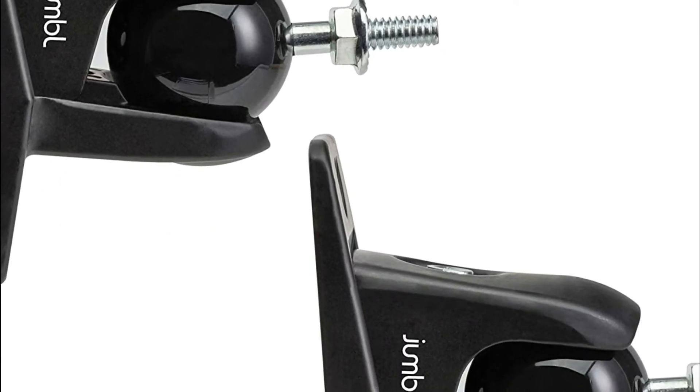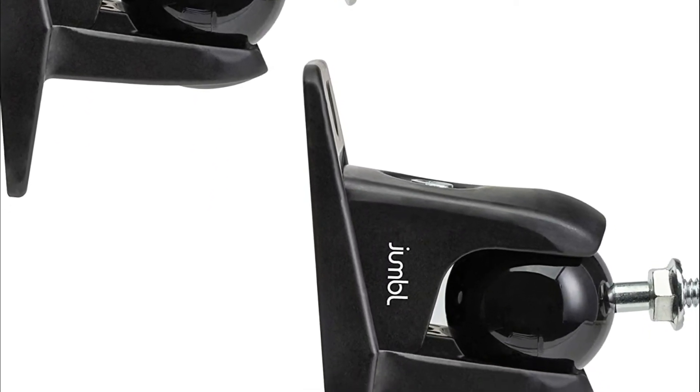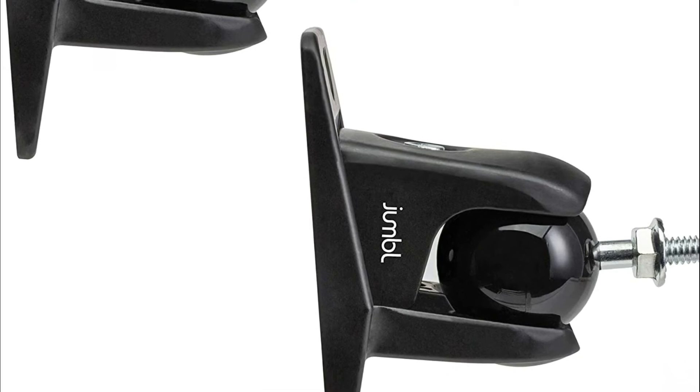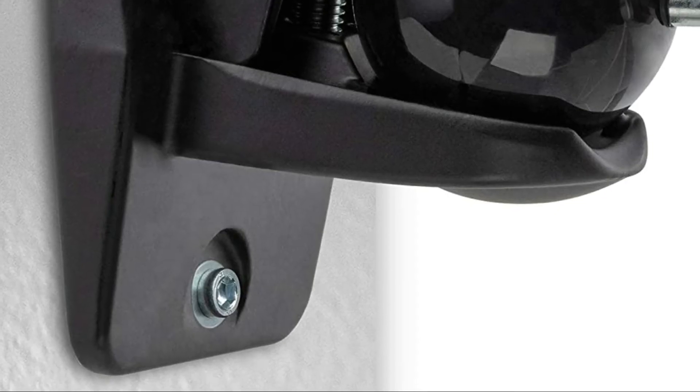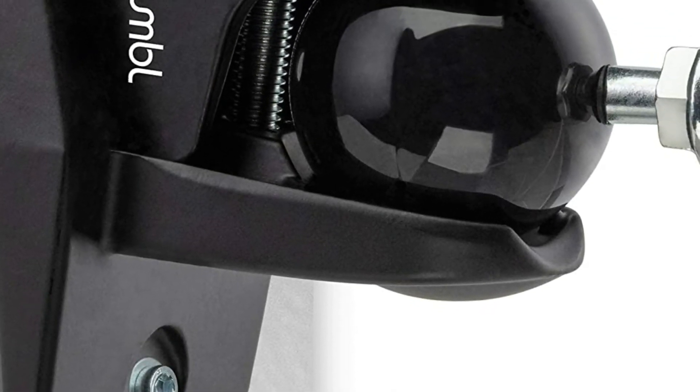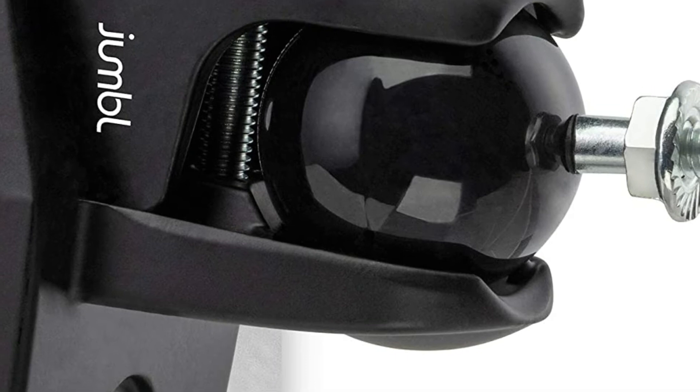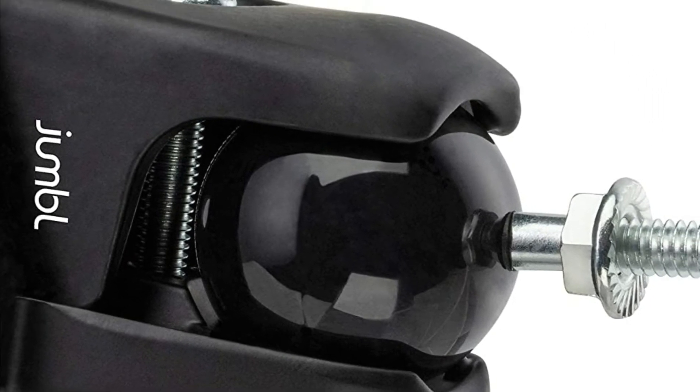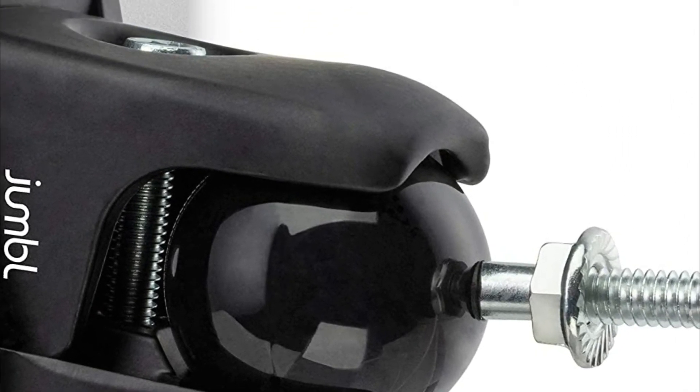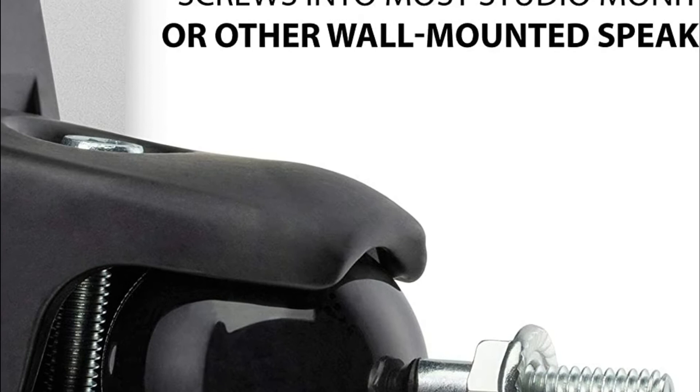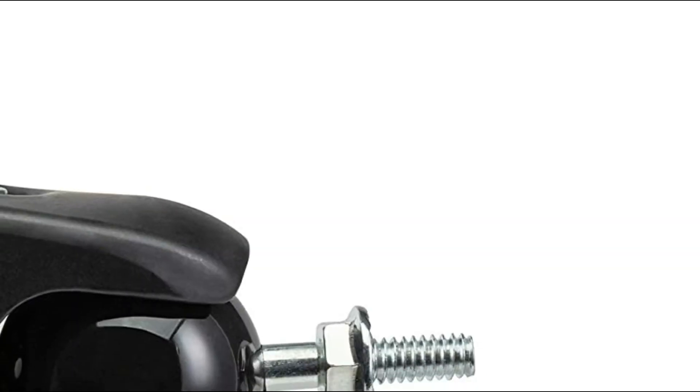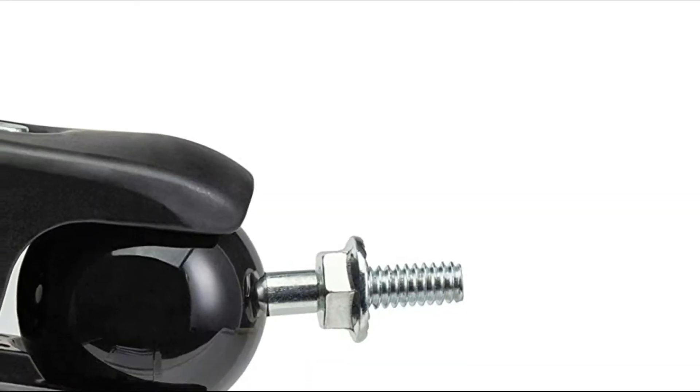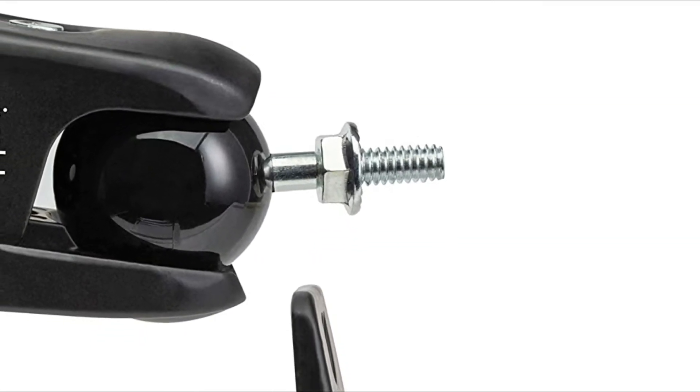The Jumbl ProGrip Ultra speaker mount is the most ideal speaker wall mounting option for speakers that weigh up to 10 pounds. The ball can be turned inside the bracket so the speaker attached can be adjusted for the greatest audio distribution. The Jumbl ProGrip Ultra has a curved face specifically designed for cube-shaped speakers.